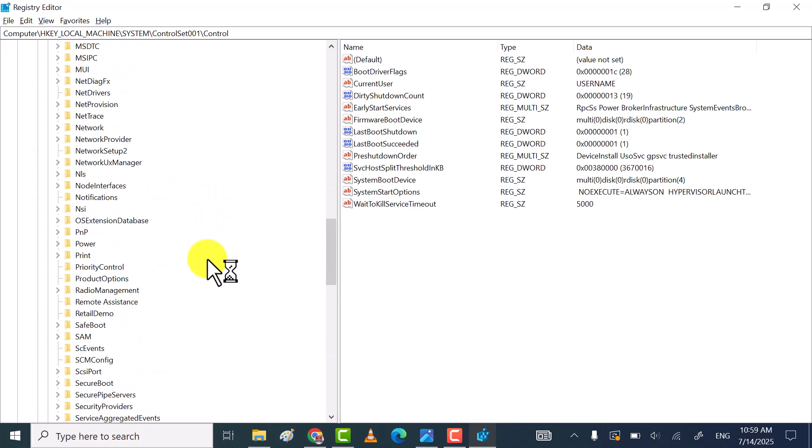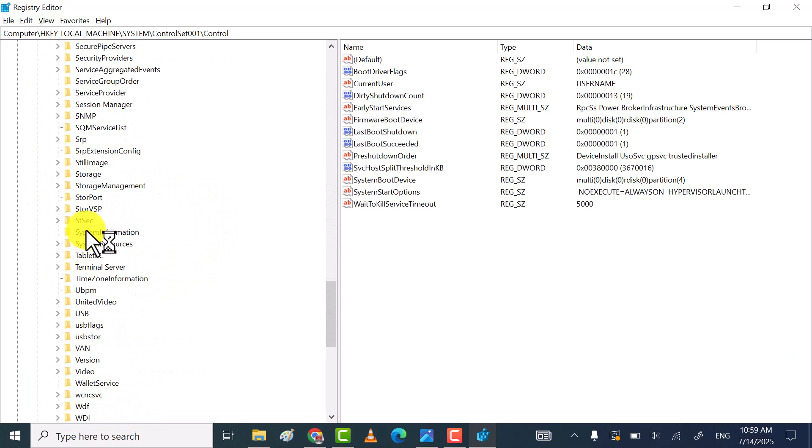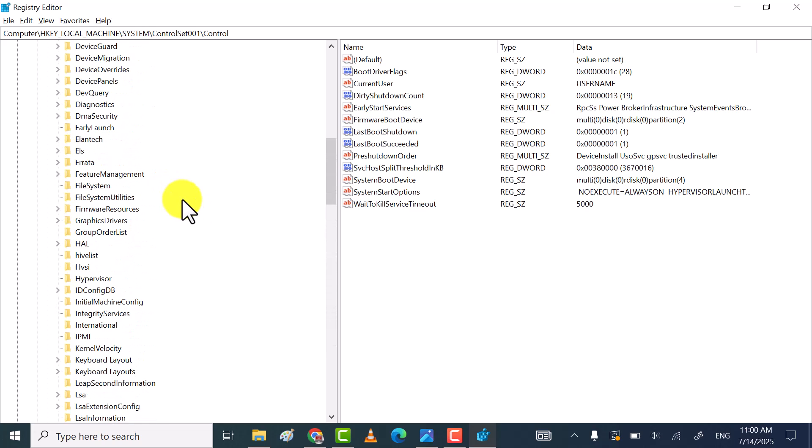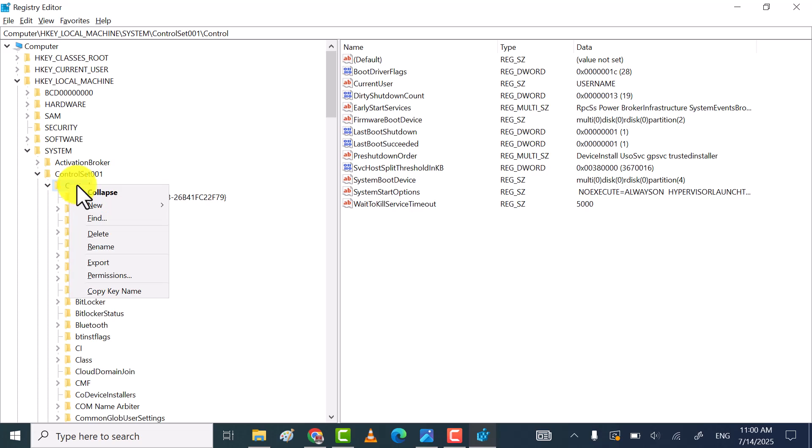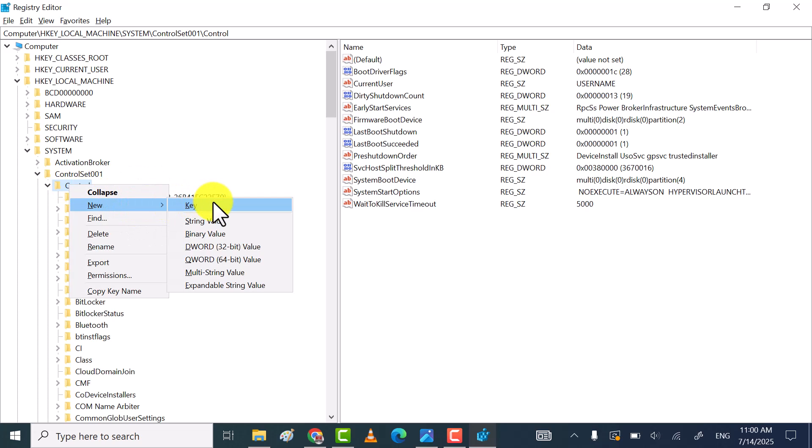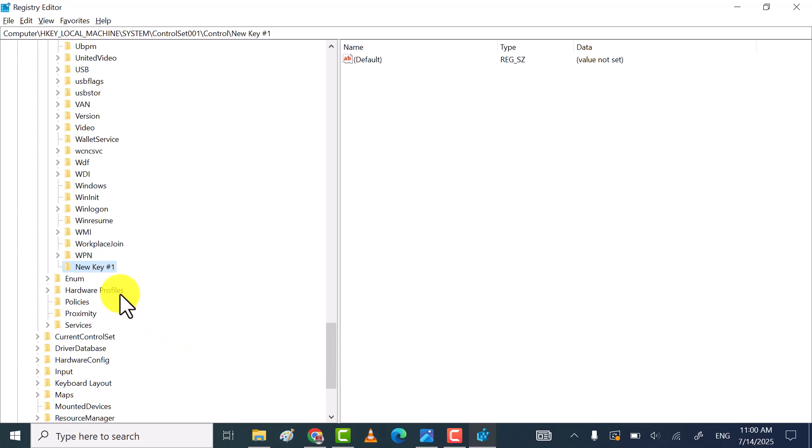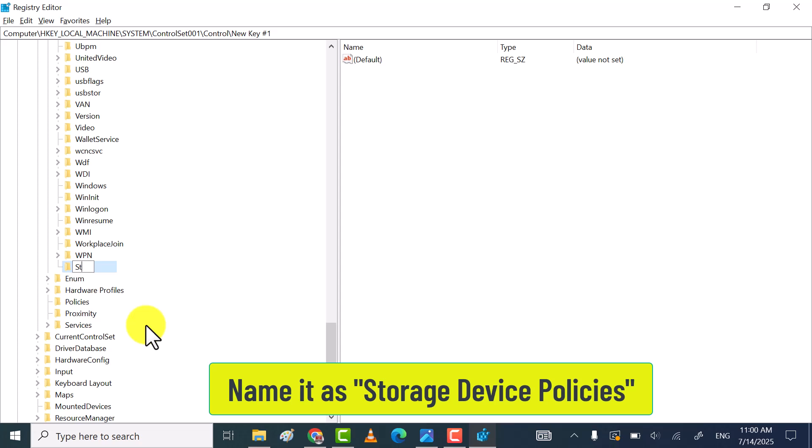Here first, search for storage devices. If you find storage devices, then click on it. Otherwise, right-click on Control, then go to New, and then click on Key. After that, name it as Storage Device Policies.